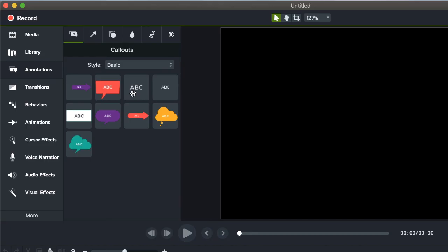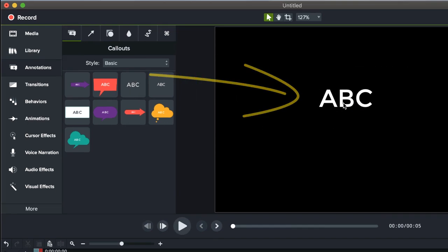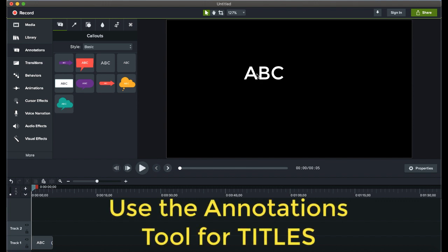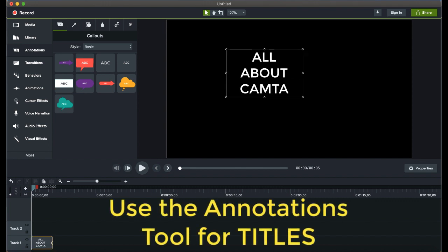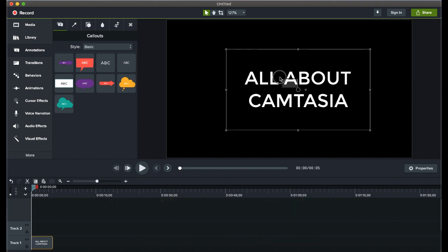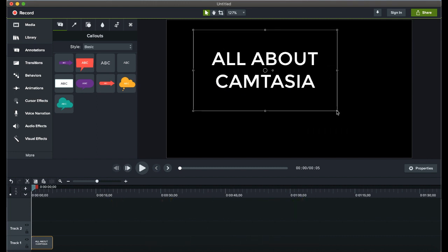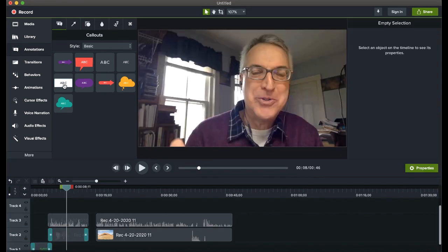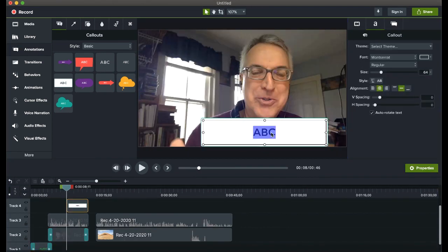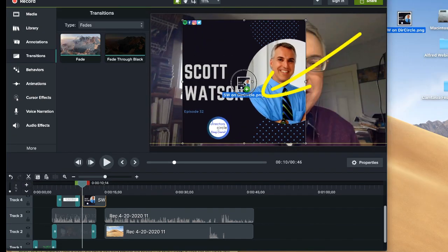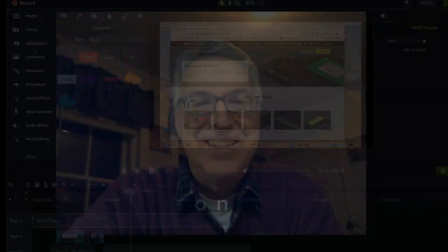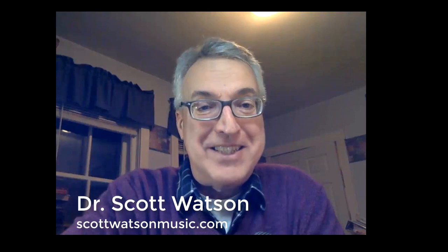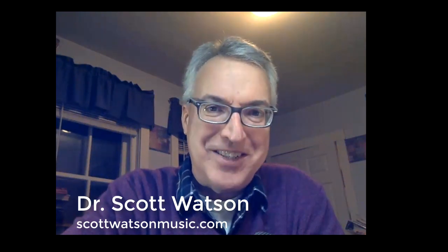And putting in things like titles, although we're going to use annotations. Camtasia doesn't have a title category, but one of the tools, annotations, does take care of putting in anything with words. And then we use titles for like at the opening over black, but we also use titles over top of video for like the lower third identification title that identified me. And we added pictures and we added theme music. And that's pretty much a basic overview of Camtasia.